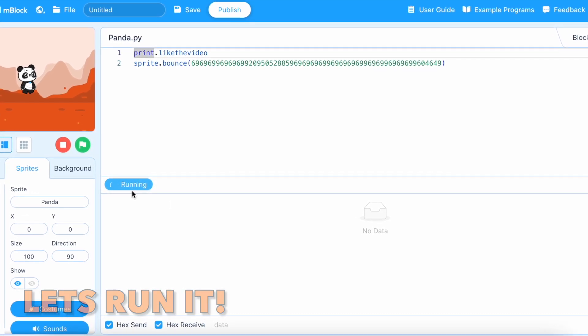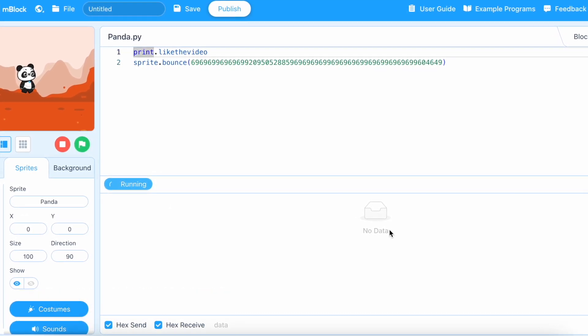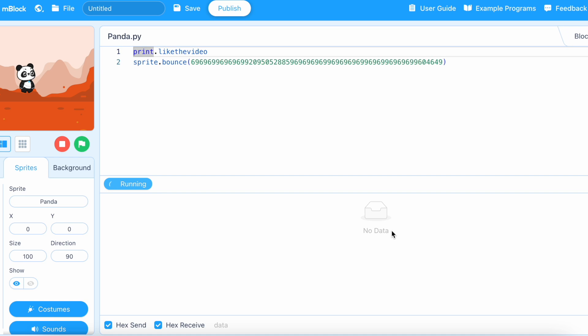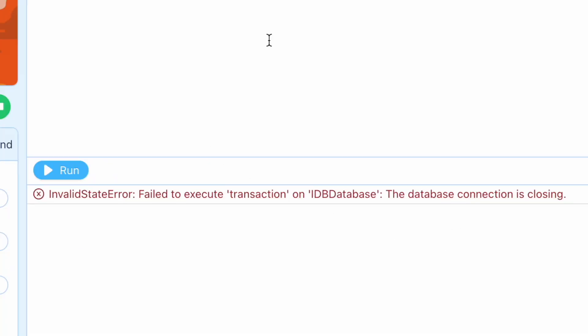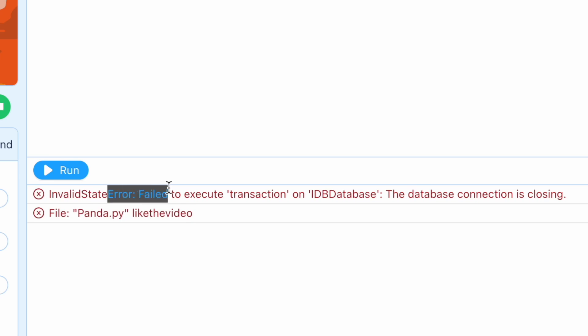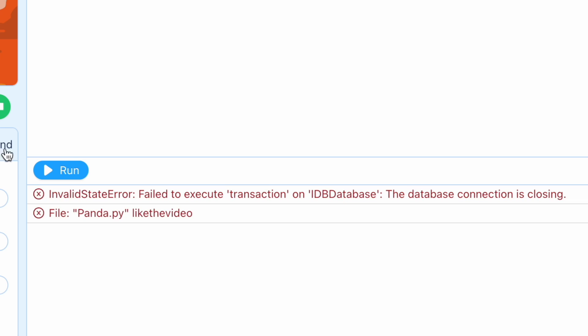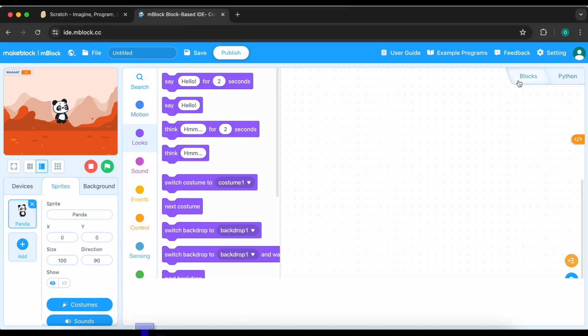My Wi-Fi is bad. Why, why is it error, error, full of errors? What is invalid state error file panda dot file like the video? Why is errors, didn't you like the video that's why? Time to publish it.